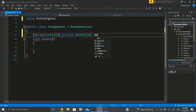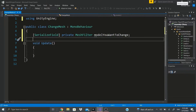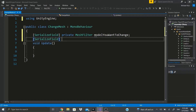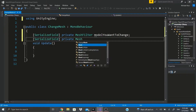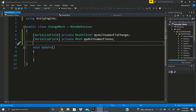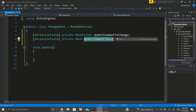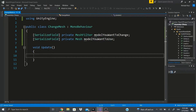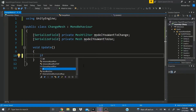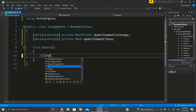This MeshFilter will be the model you want to change. Then I'll add another SerializedField private Mesh - that's the actual model, the mesh you want to use. I'm naming these with long descriptive names so it's clear and there's no confusion when writing the script.